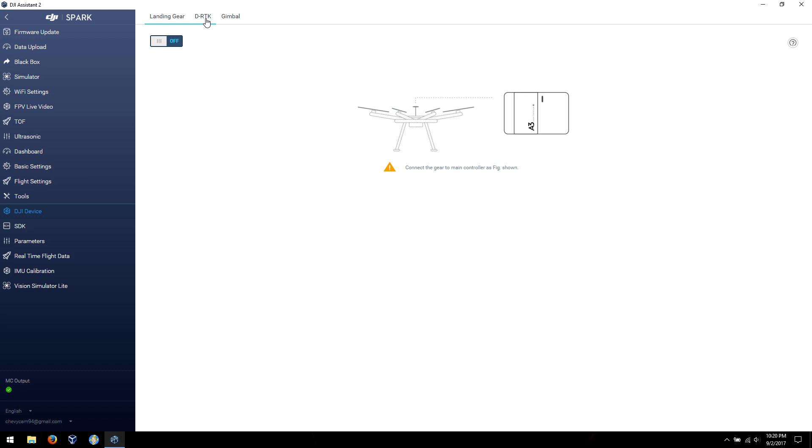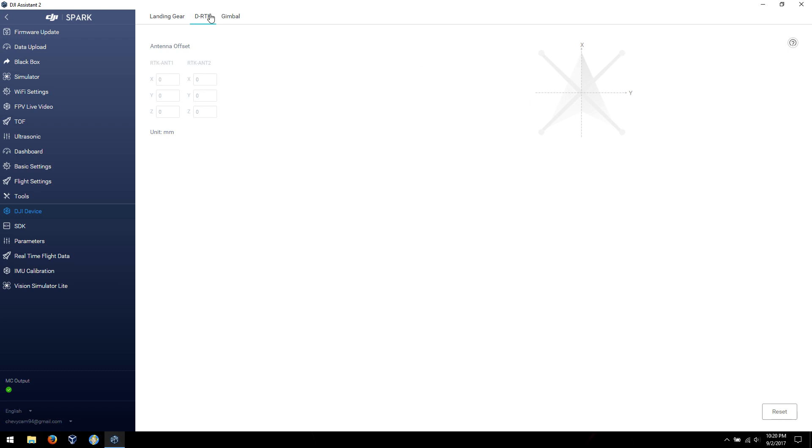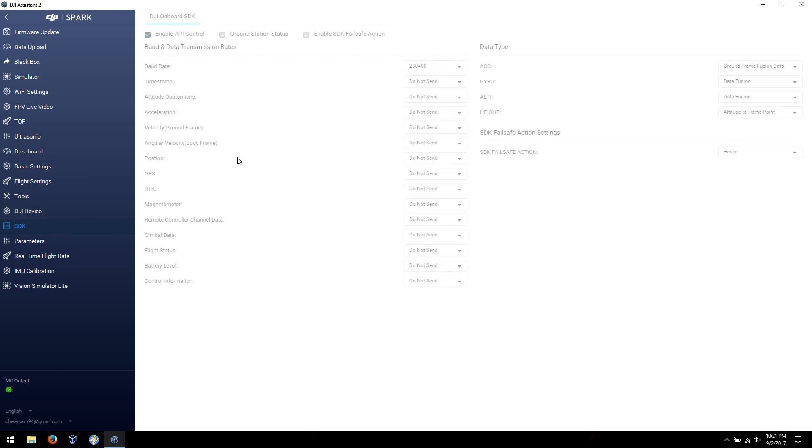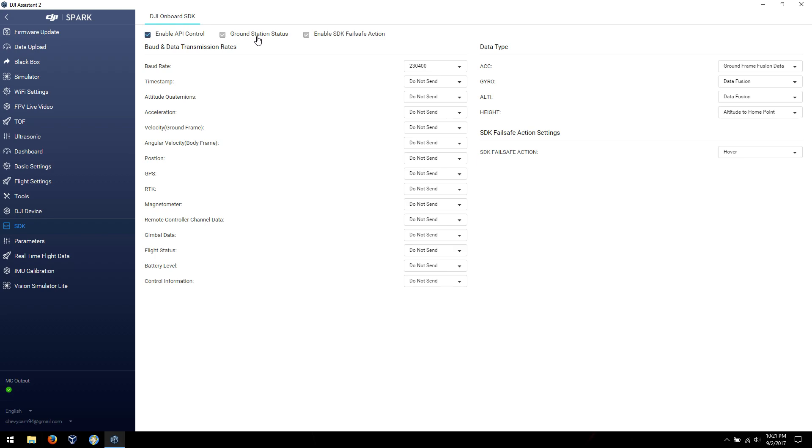DJI device, so landing gear, the DRDK, and the Gimbal, which has two types. There's something about SDK. I'm working on figuring out more about ground stations, so I'll do another video on that later. SDK failsafe actions, what each thing does. And again, here's another in the SDK, what would the failsafe be, hover landing return.